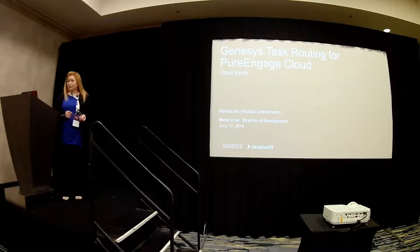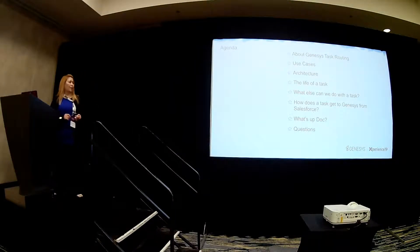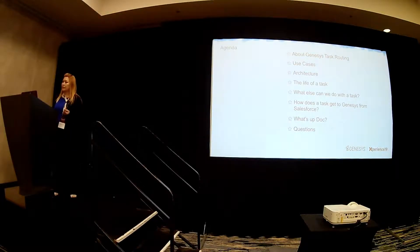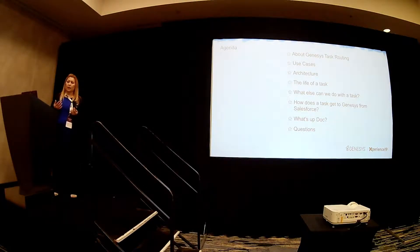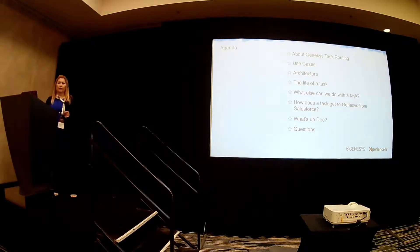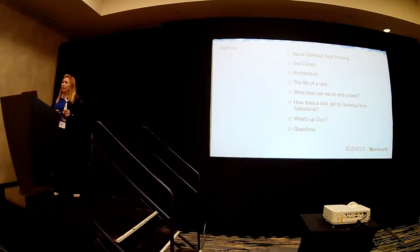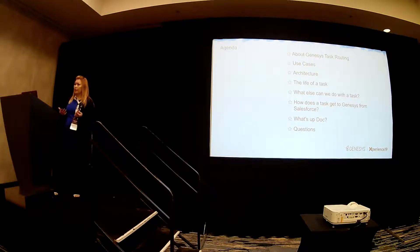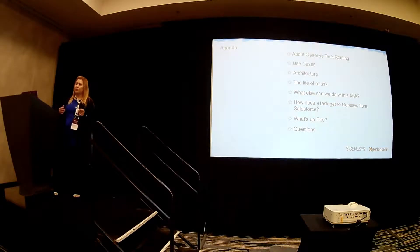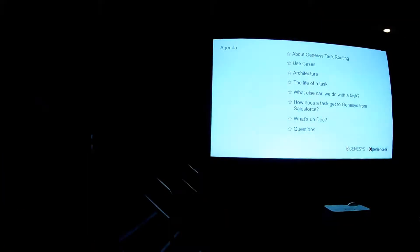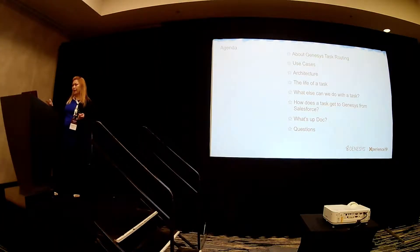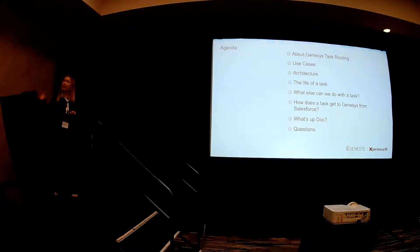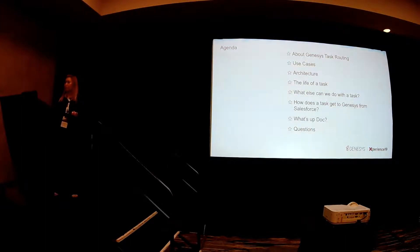So this morning we are going to talk about what Genesys task routing is. I'll present some use cases that you can apply to the task routing. And then of course an overview of the architecture, what happened in the life of a task, and what can we do with a task. And then I'll go through a little sample of how you can get a task from Salesforce into Genesys basically.